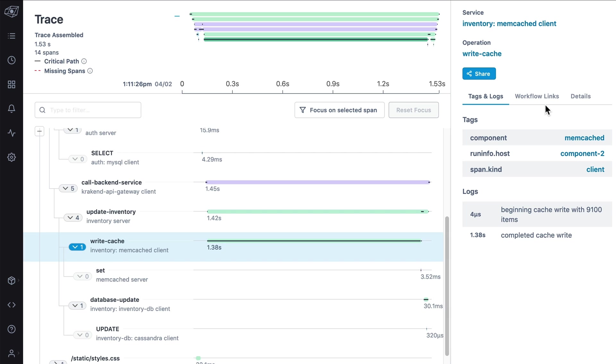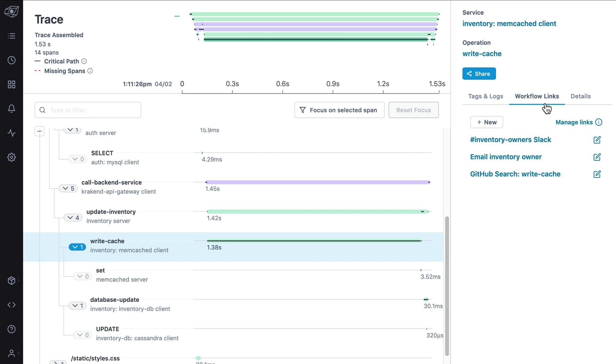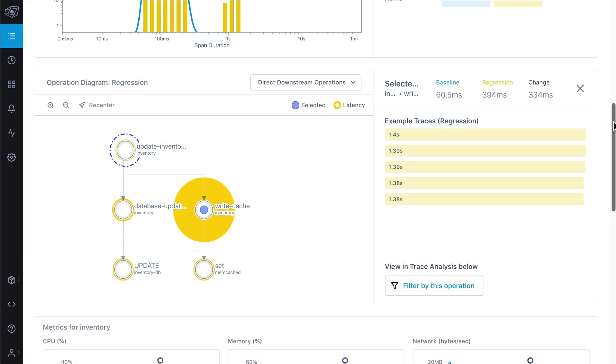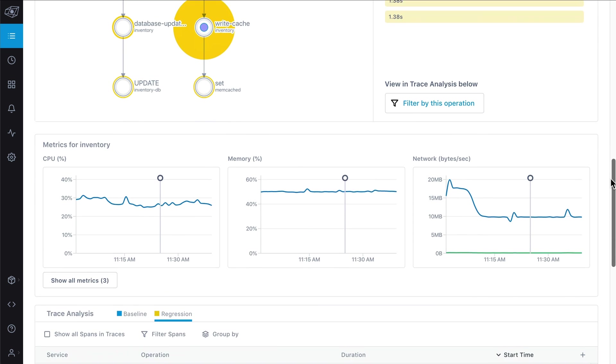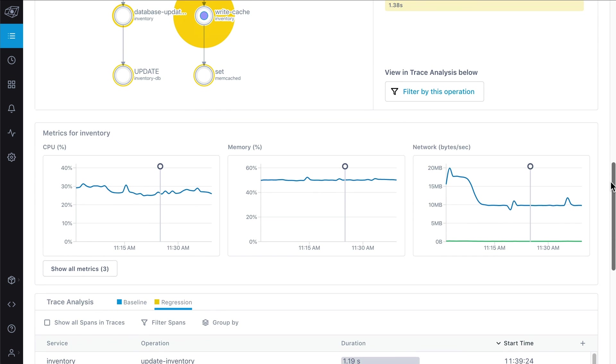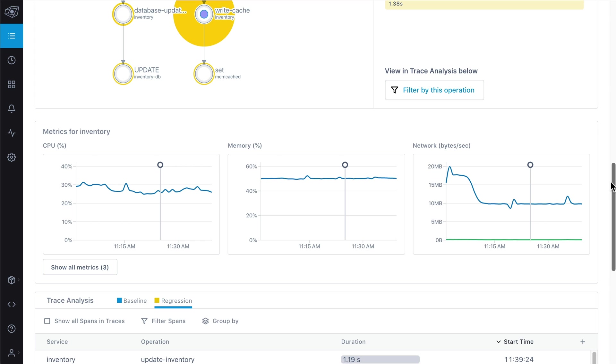And you can easily share these insights with your team, all from within the app itself. Included in our analysis are the runtime metrics collected during the regression window to show you how they may have influenced performance during that time.